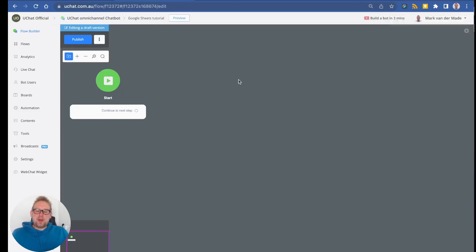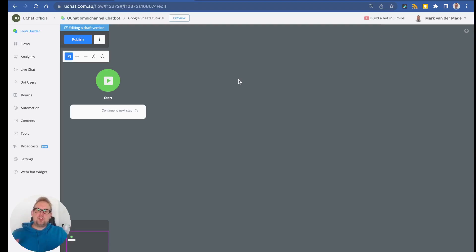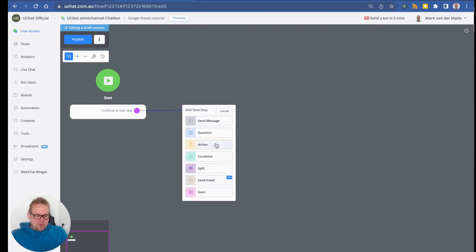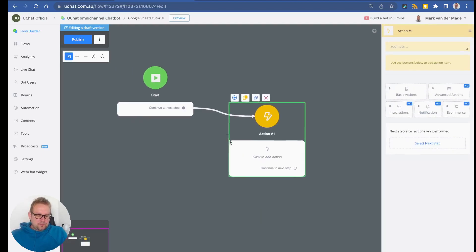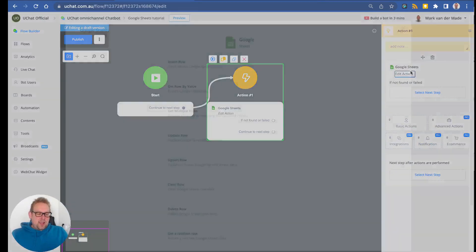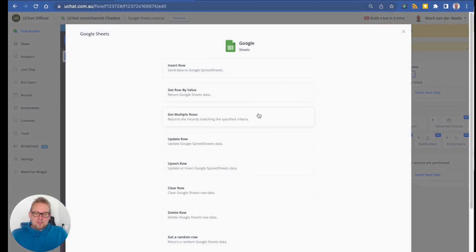Welcome to a new training video. This time, upon users' request, we are going to show you the most common actions you can use inside your Google Sheets integration. The first thing to cover is dynamic fetching of data into your chatbot. We'll start with an action block, go with an integration, select Google Sheets, press action, and choose Get Multiple Rows.